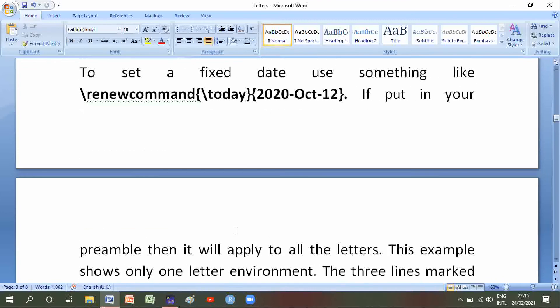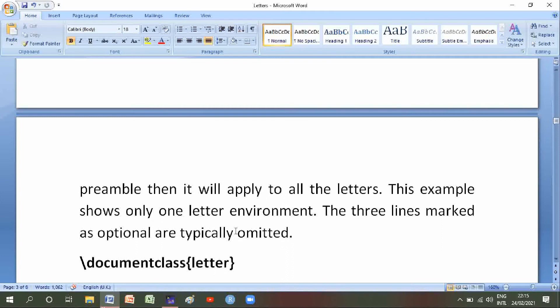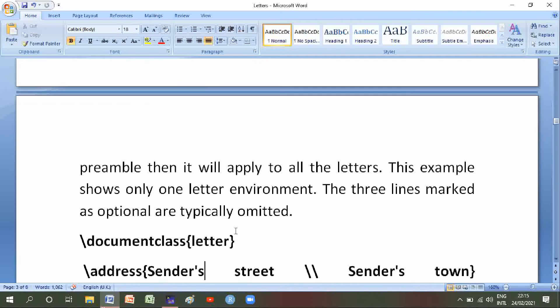To set a fixed date, use something like backslash newcommand backslash today of 2022 October 12. If you put this in your preamble then it will apply to all the letters. The example shows only one letter environment; the three lines marked as optional are typically noted.